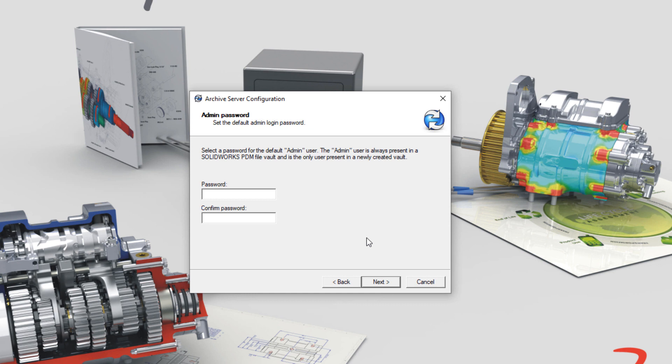Next, it's asking for the default admin password. This is the password for the admin user in the PDM login. It's not a Windows login user or group.